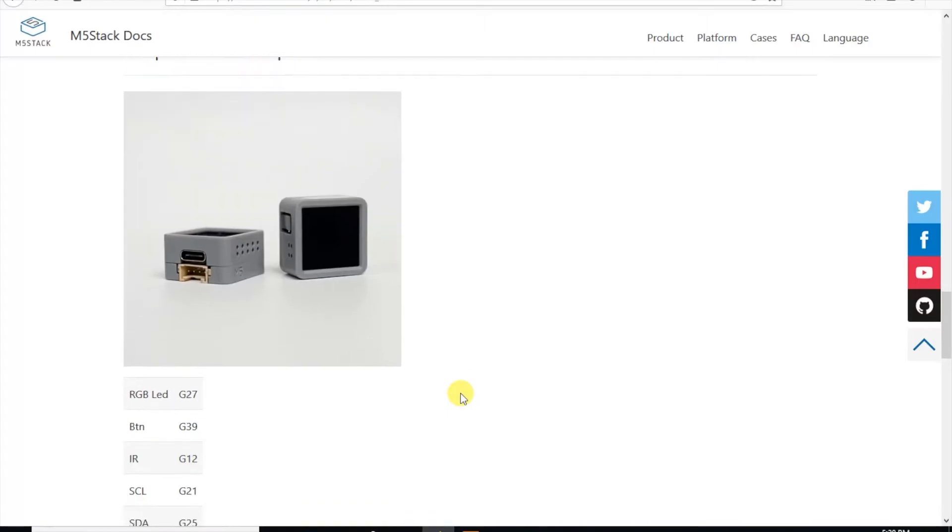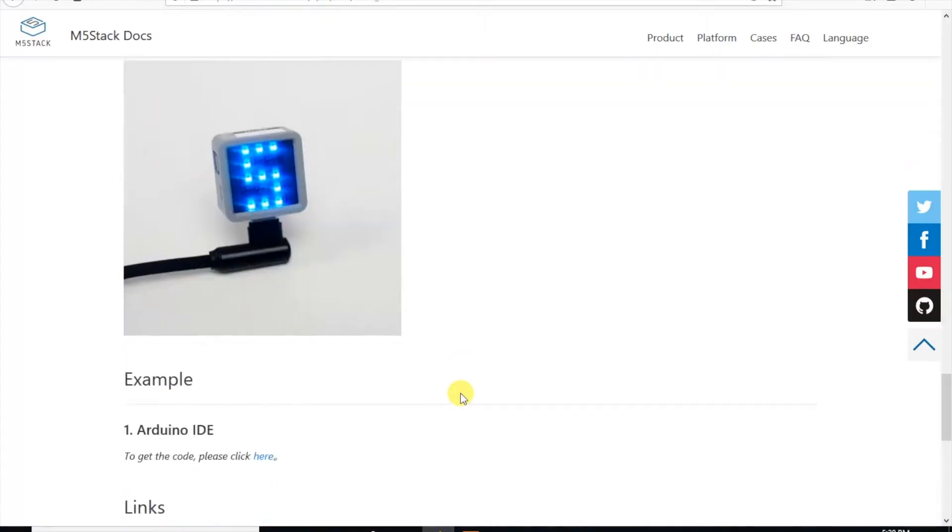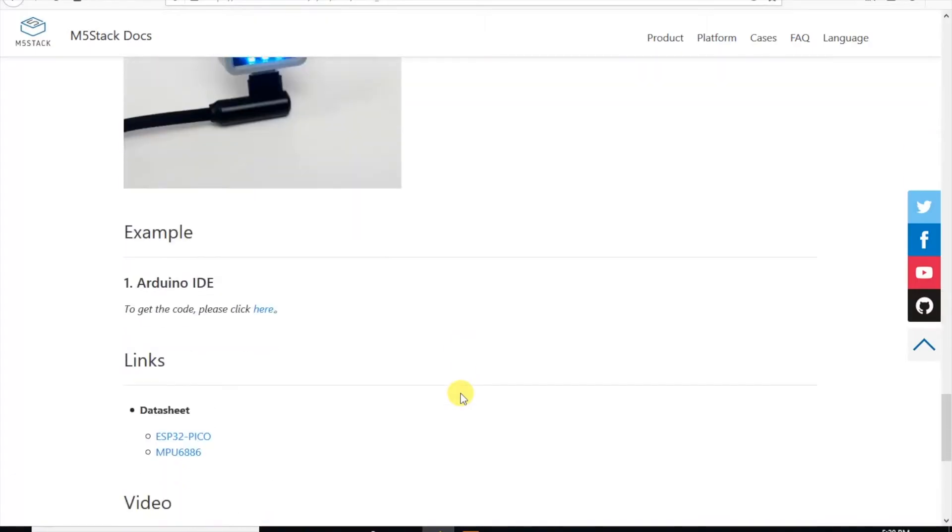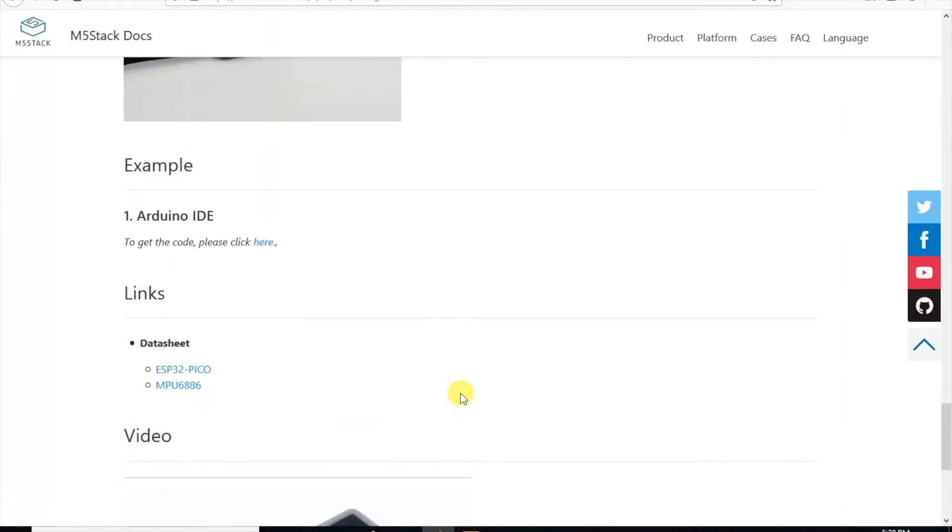Below that we can see a pin map of the peripherals of the device. We're going to need these pin numbers for later.